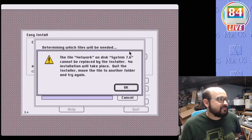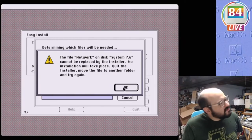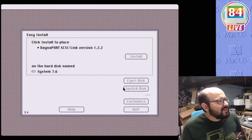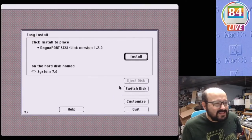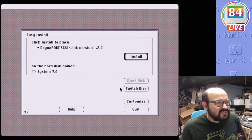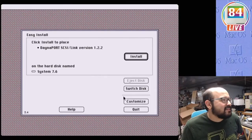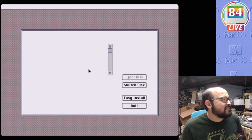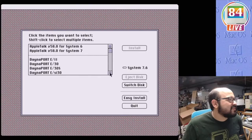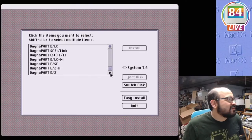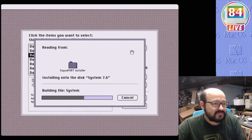If you attempt to easy install, it'll stop abruptly because it can't overwrite some system files that the Mac is currently using. Which is good, we don't want to overwrite our newer stuff with the old stuff anyway. So instead, choose custom install. We only need to install the one driver file, and nothing else. So scroll down and select DanaPort SCSI link, and then click install. Once it's done, reboot your Mac.